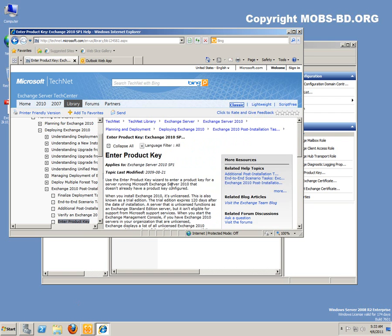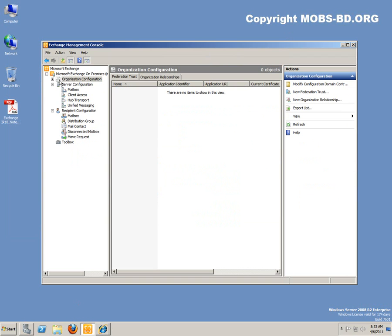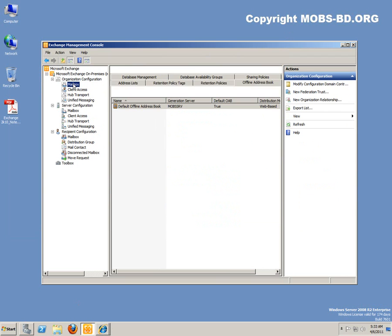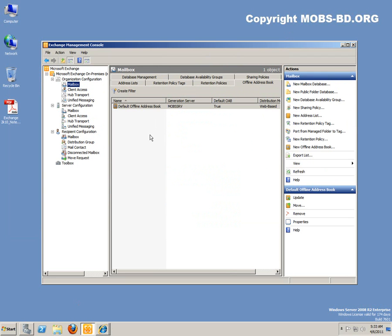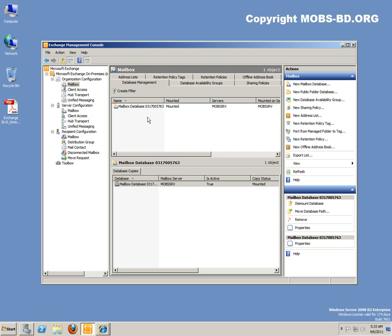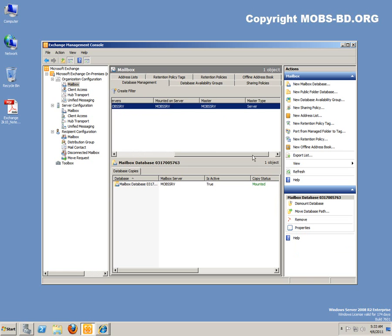Okay, let's go back to Organization Configurations, Mailbox. Our database, this is where actually all the mailboxes are stored in this database. As you can see, the name of the database, it's mounted, server name, mounted on the server.